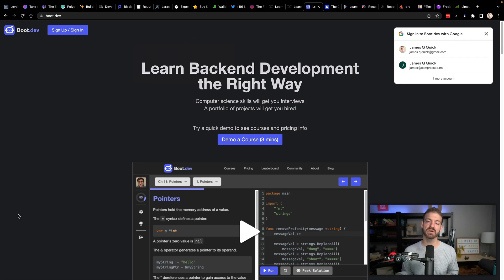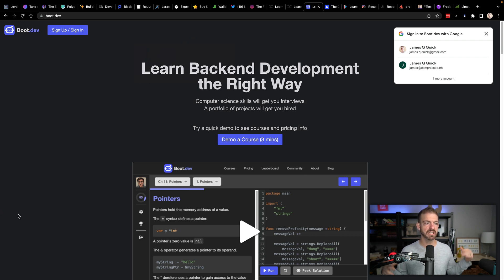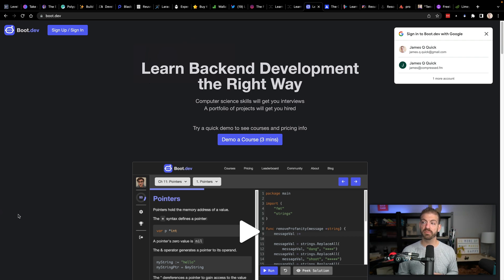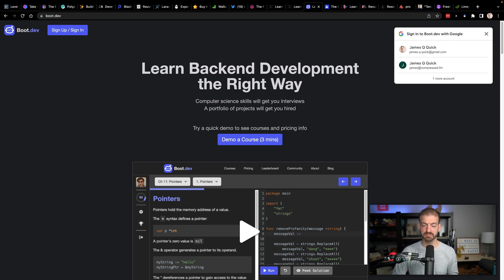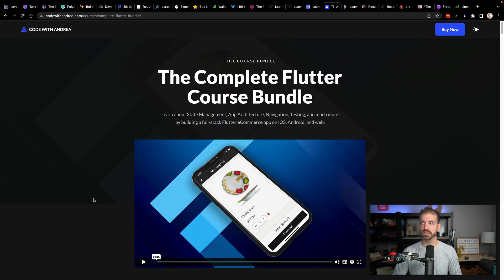Boot.dev — Lane, the creator of Boot.dev, was actually on our Compressed FM podcast a few weeks ago. He has a platform for learning back-end development the right way, and this is going to be 25% off using the code BLACKFRIDAY2022. The link to that is in the description below as well.